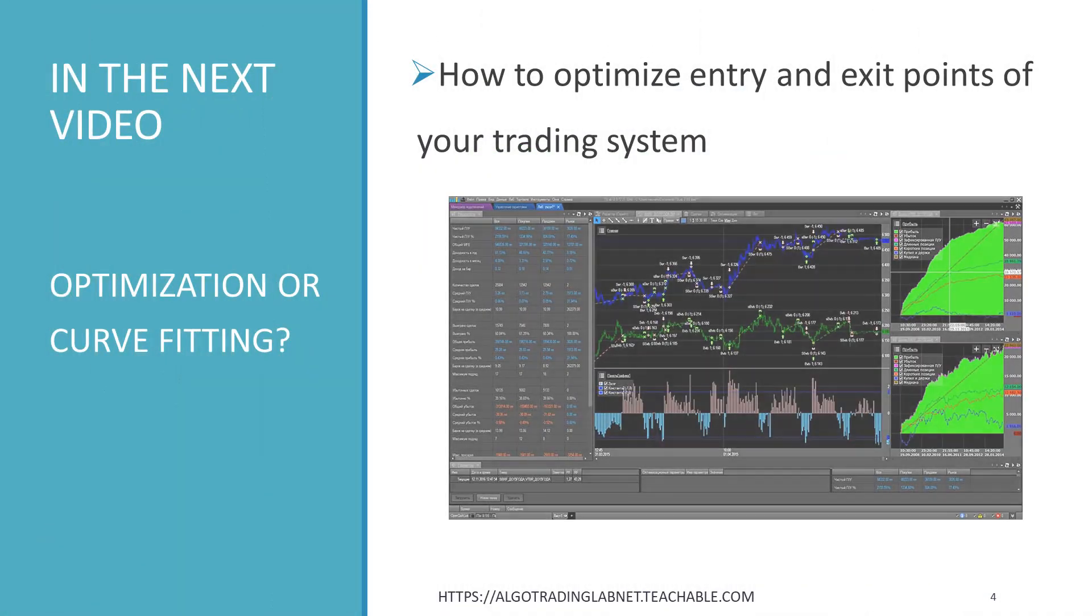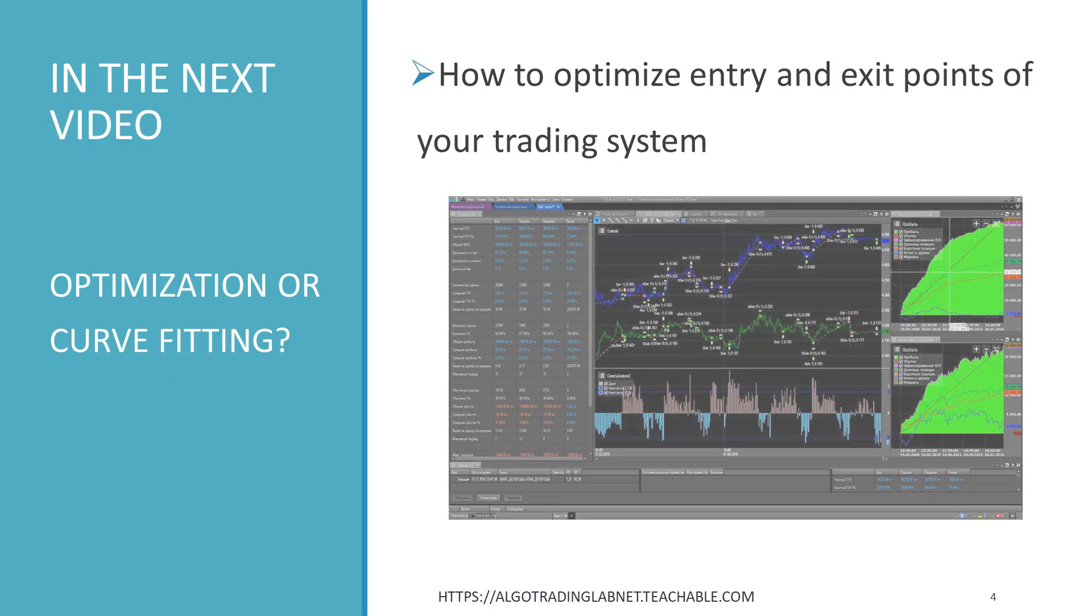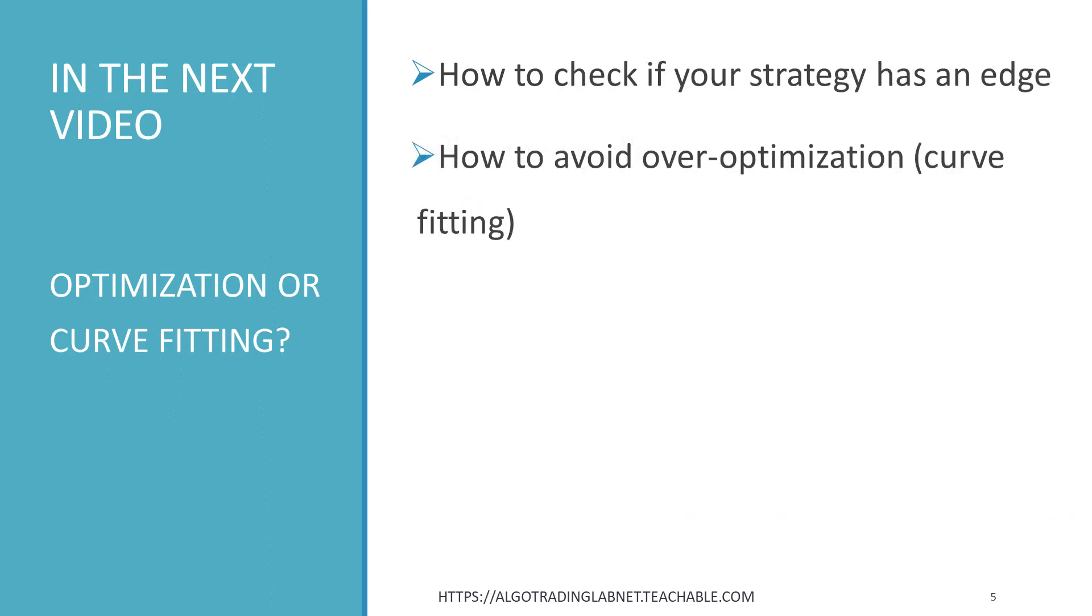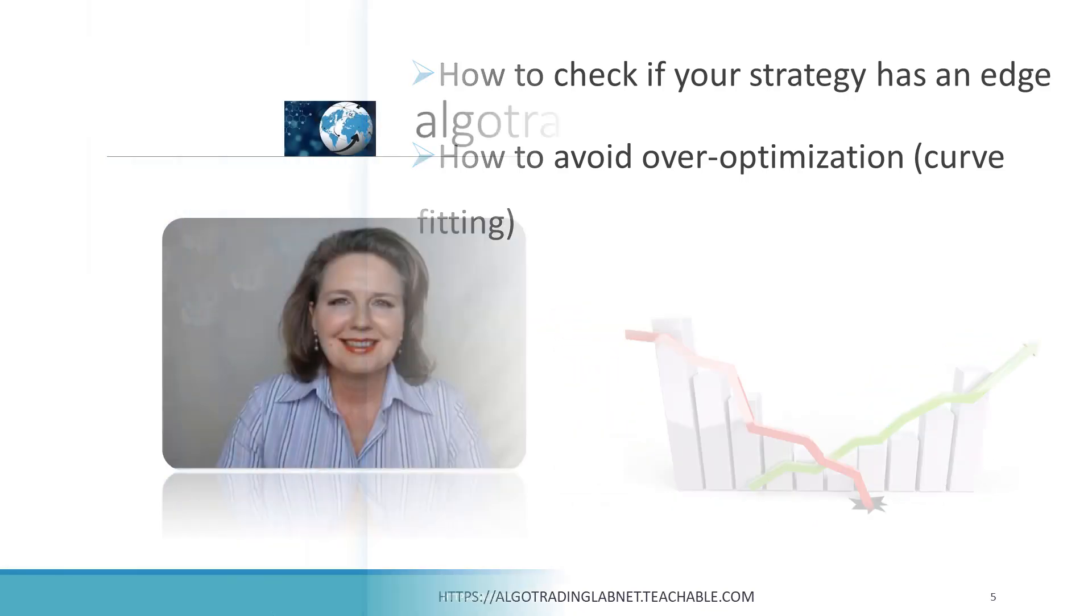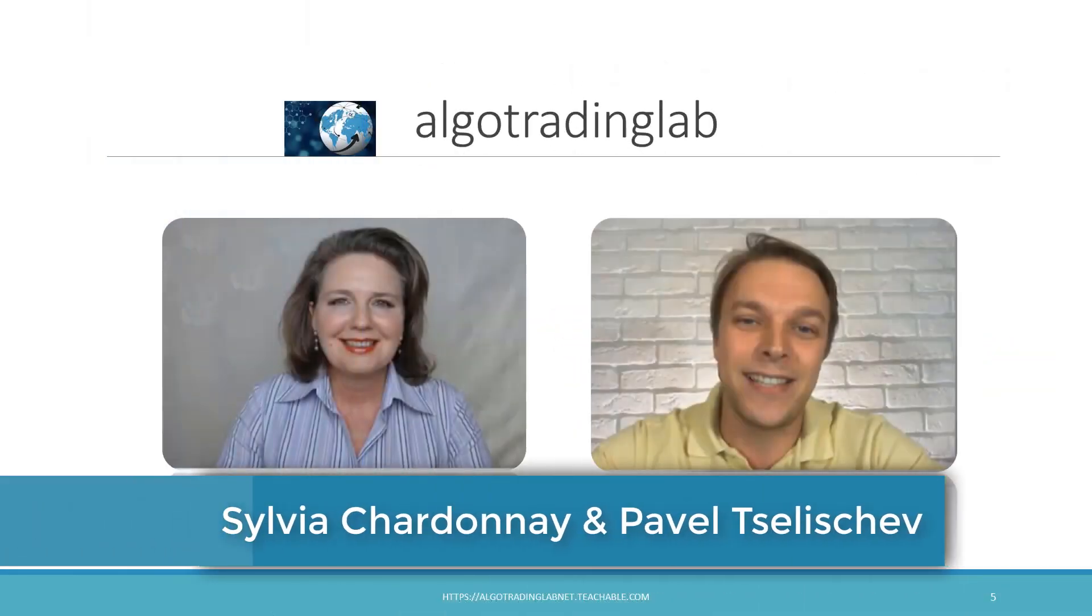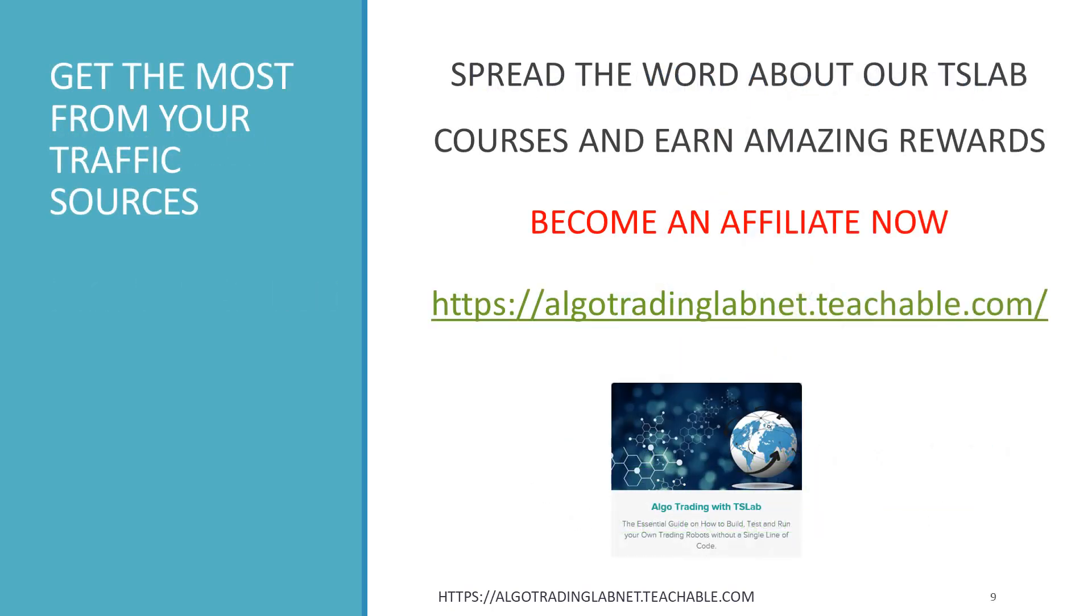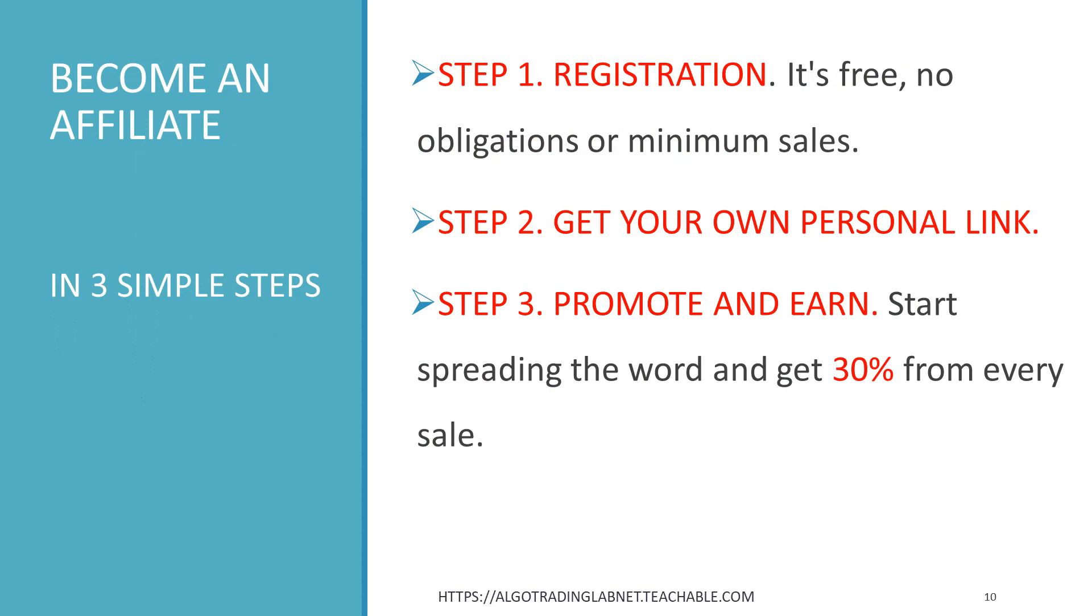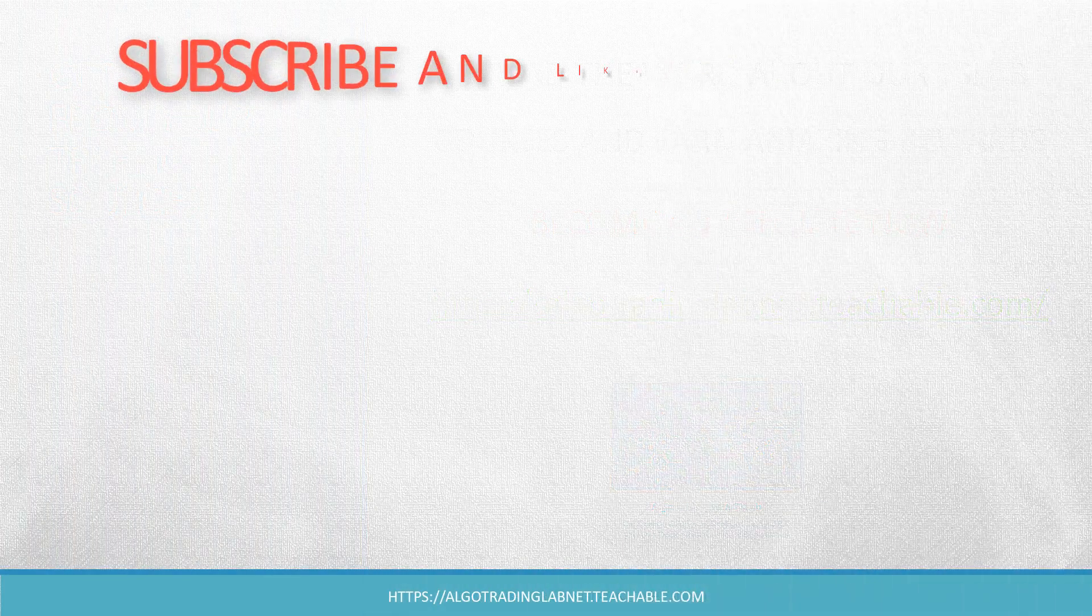In the next video, we are going to build up our knowledge about the optimization of different parts of your trading bot. What's more, we'll look into the age-old question about algorithmic traders have always struggled to answer. Does my system have an edge in the markets? Or is it just over-optimized? Stay in touch with us. I'm Sylvia from Alga Trading Lab and this is my colleague Pavel. Share your thoughts. Do you optimize your trading system? Post comments and likes. If you like this video, please subscribe to our channel. Why not become an affiliate and get the most of your traffic sources? We are delighted to offer you our profitable and beneficial affiliate program. Anyone is welcome.